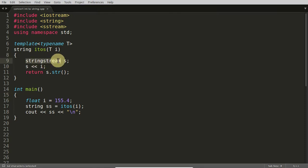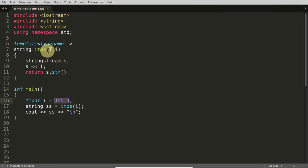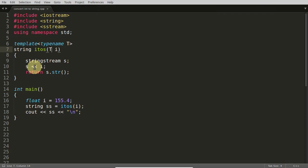So you are just passing this 155.4 which is making this whole template function as float here. So this t will get replaced with float and that float will be inserted into this s.